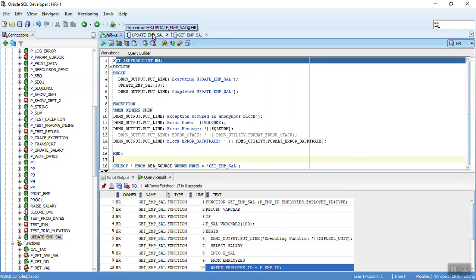So this is all about using the `DBMS_UTILITY` package's FORMAT_ERROR_BACKTRACE function. This is all from me for today — do let me know if you're looking for any specific videos on Oracle PL/SQL, or even for Python, Git, or Bamboo. This is Kishan signing off, thank you.